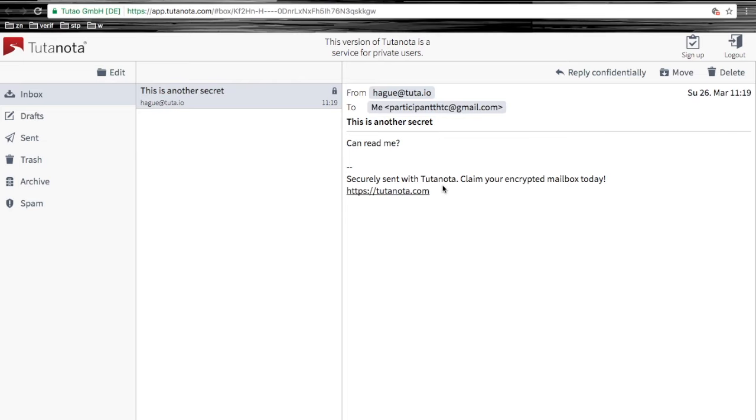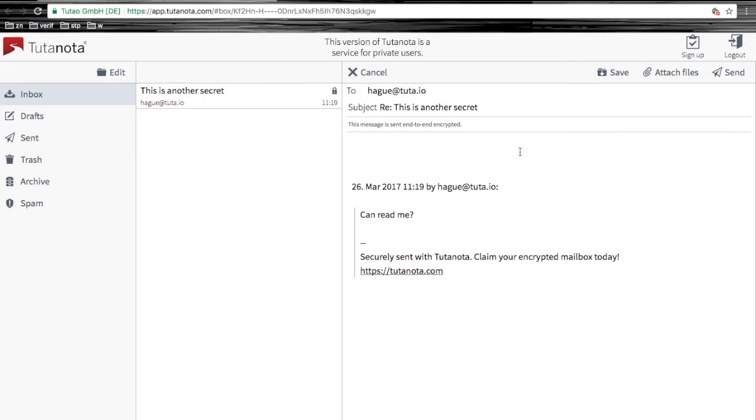They can even reply confidentially to your email using the same page, which is protected by the password that you have put in place.